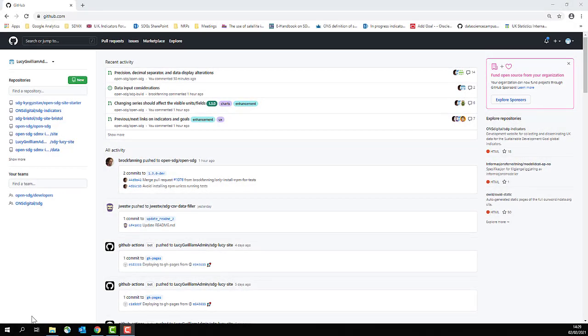By now you should have everything you need to start this tutorial, so make sure you're logged into GitHub and then navigate to your data repository.